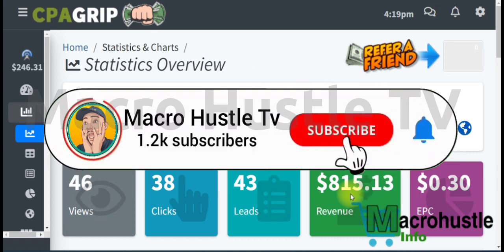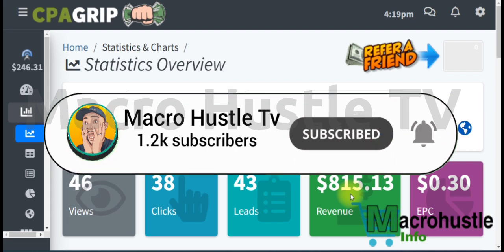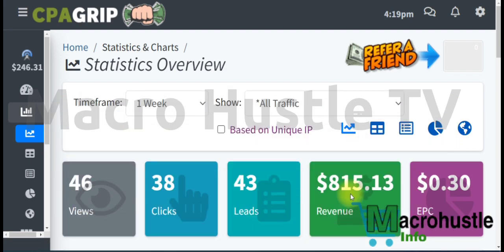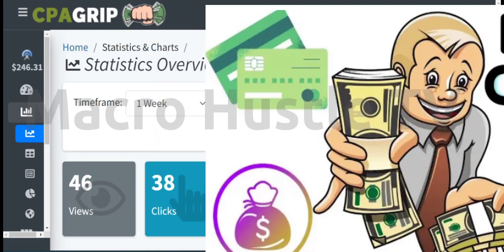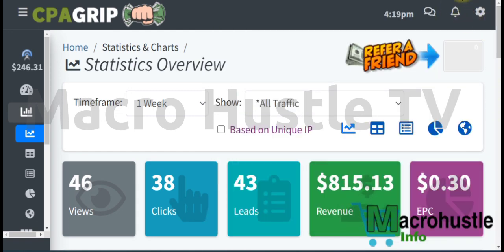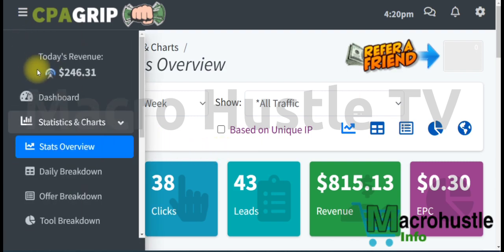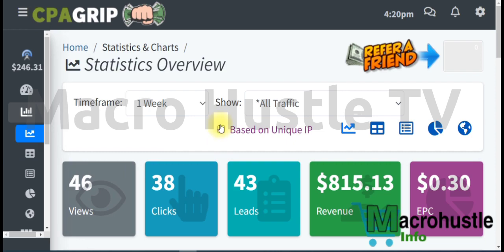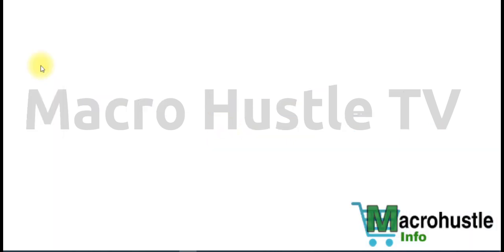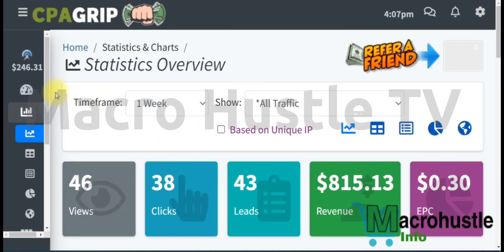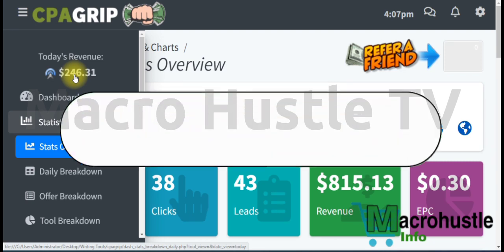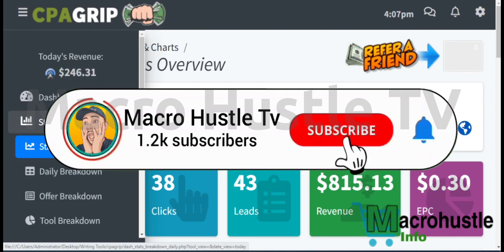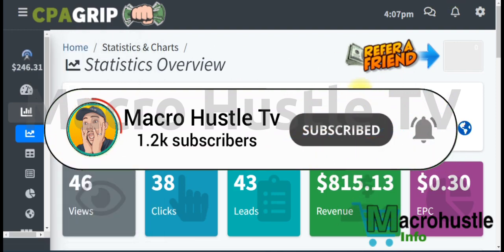It's very simple — all you need is just an internet connection. Promoting CPA offers is easy and straightforward only if you know exactly what you need to do and how to get traffic to your CPA offer. For those not sure this is authentic, I'll refresh this page so you can see for yourself that the $246 on screen is legit — nothing has changed.